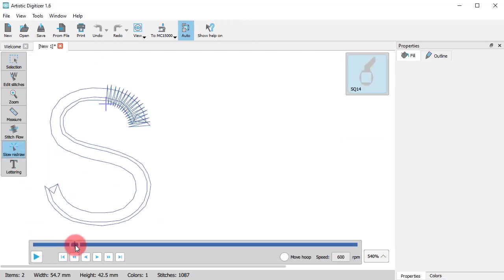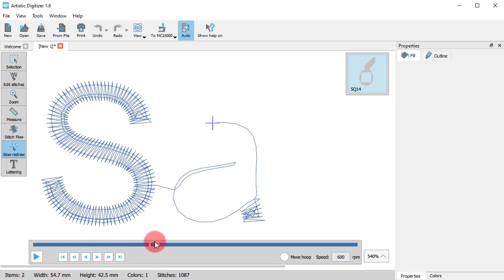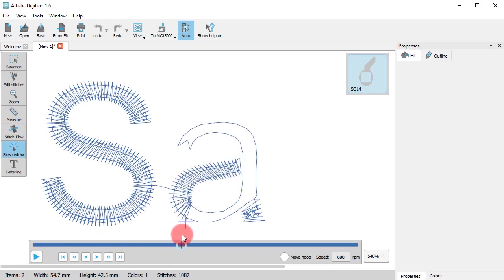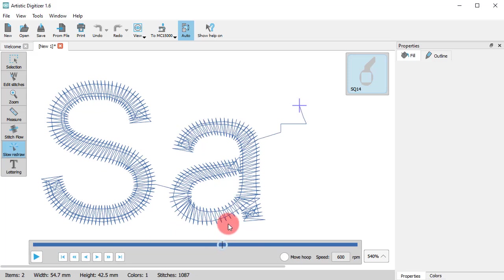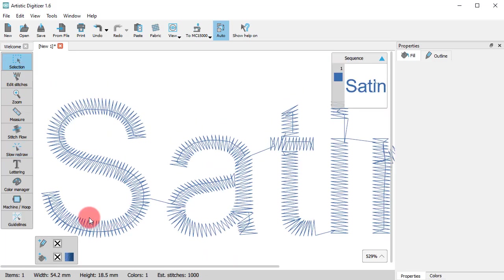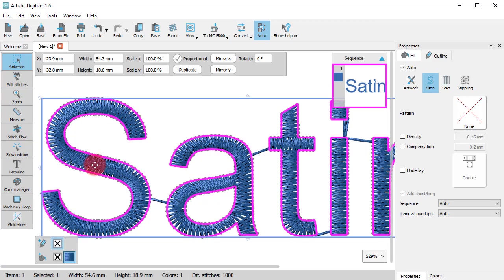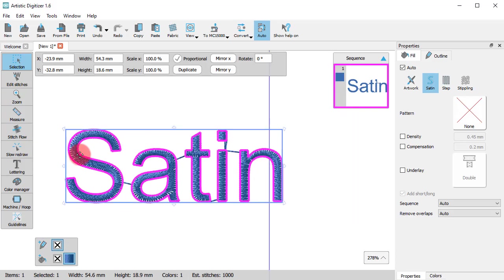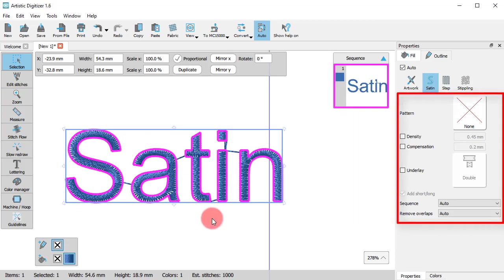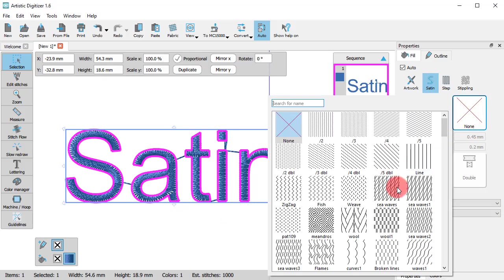Lettering parts are a representative example of Satin Fill, at least in most cases. Using the available options of object properties, you can customize the satin stitches.